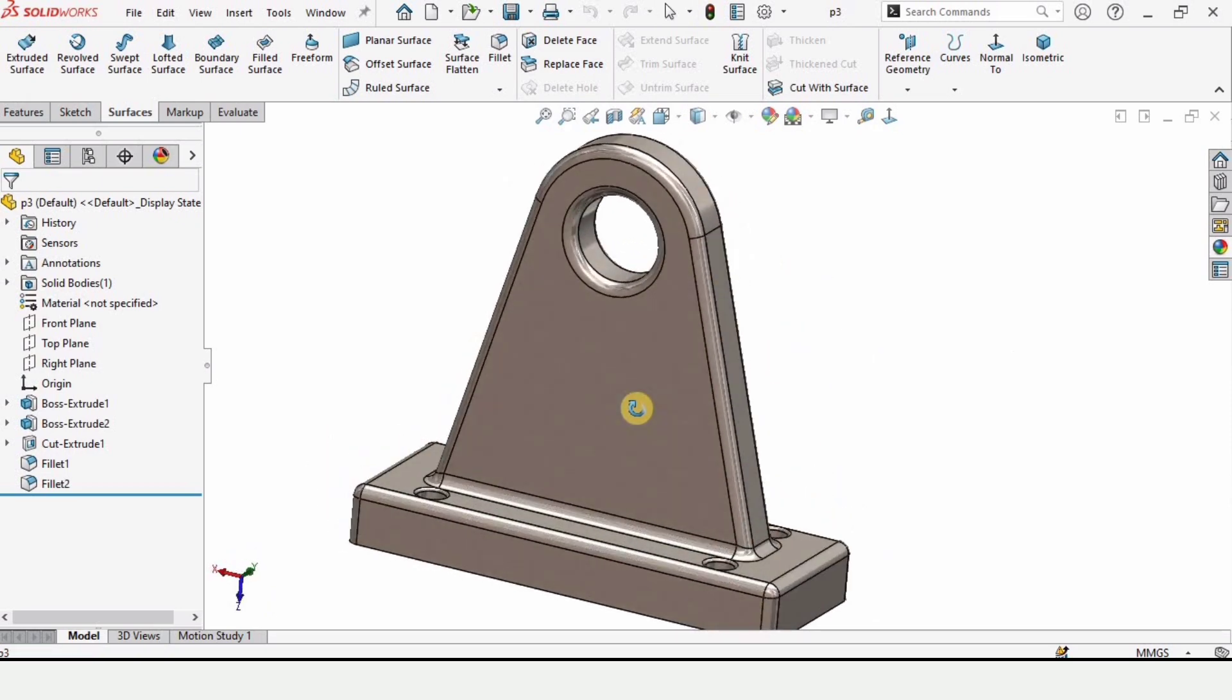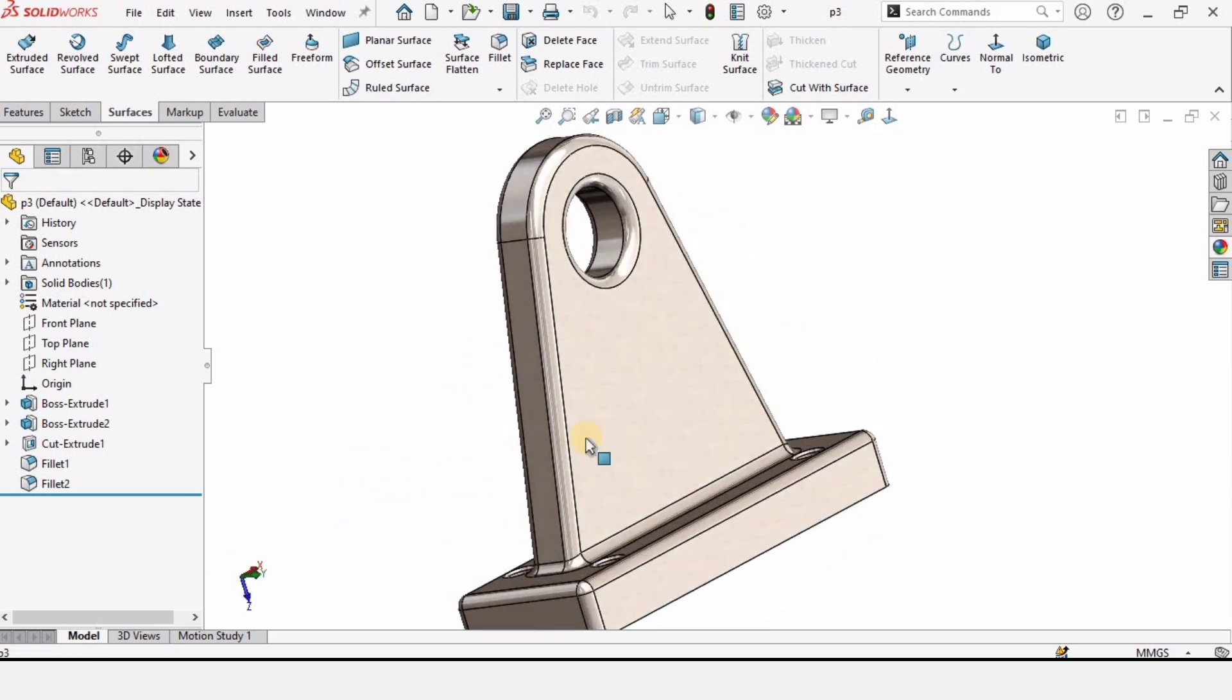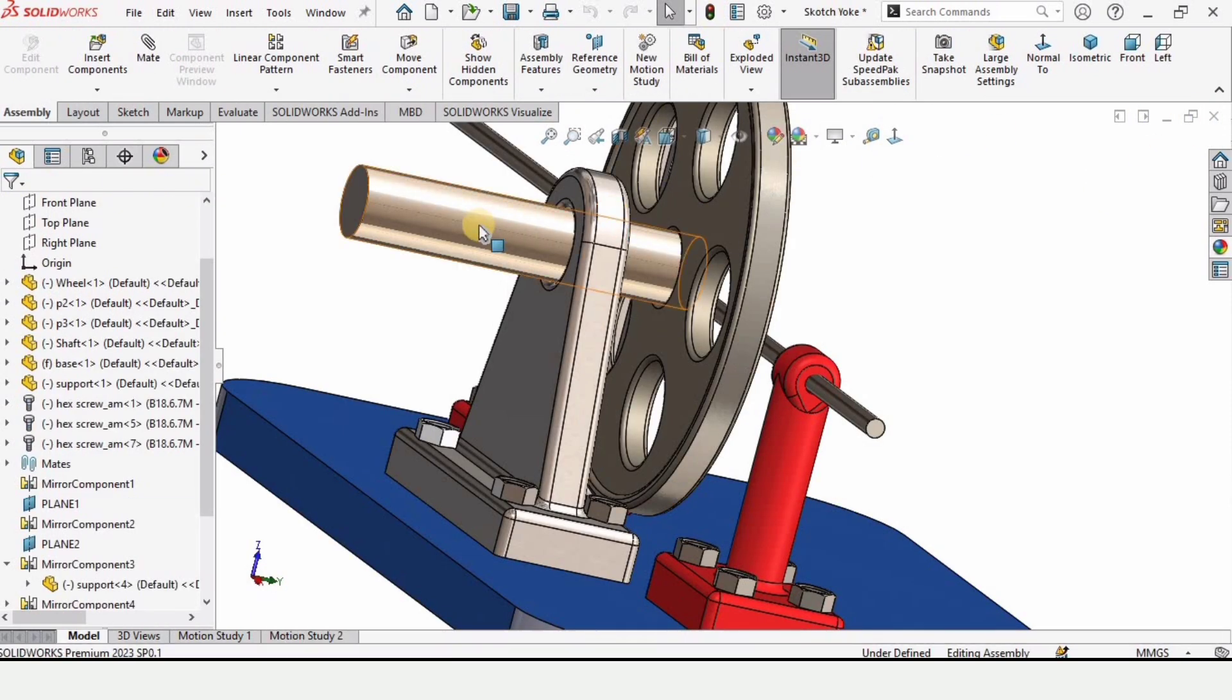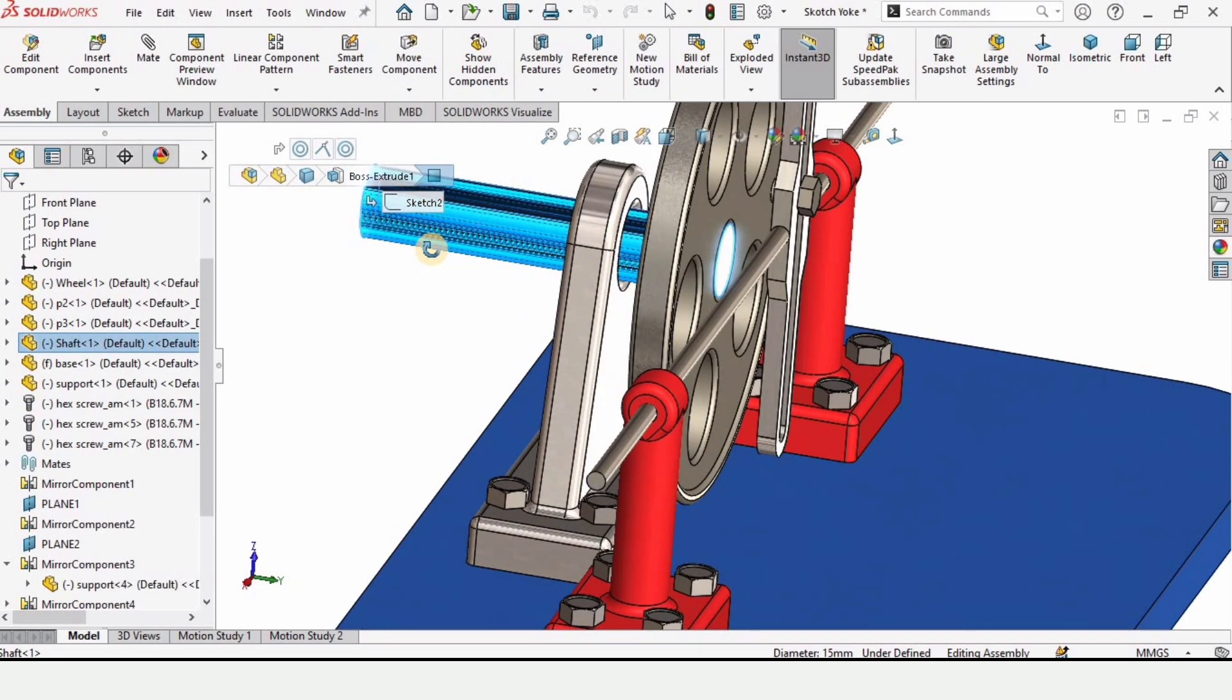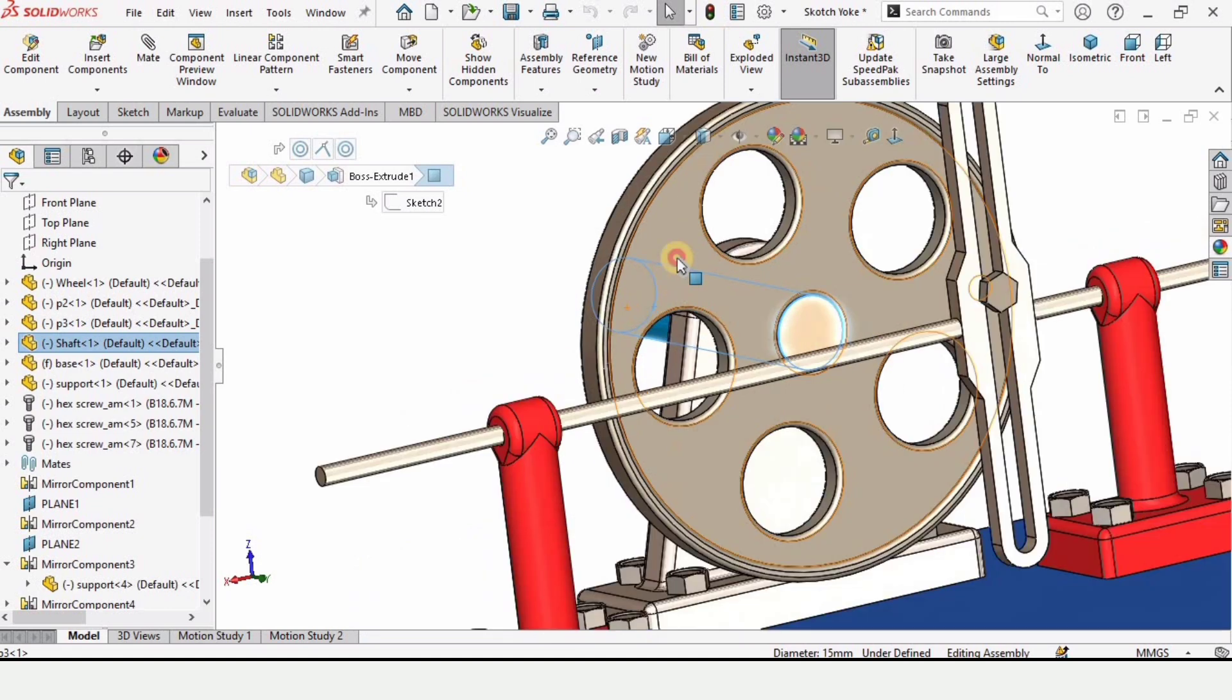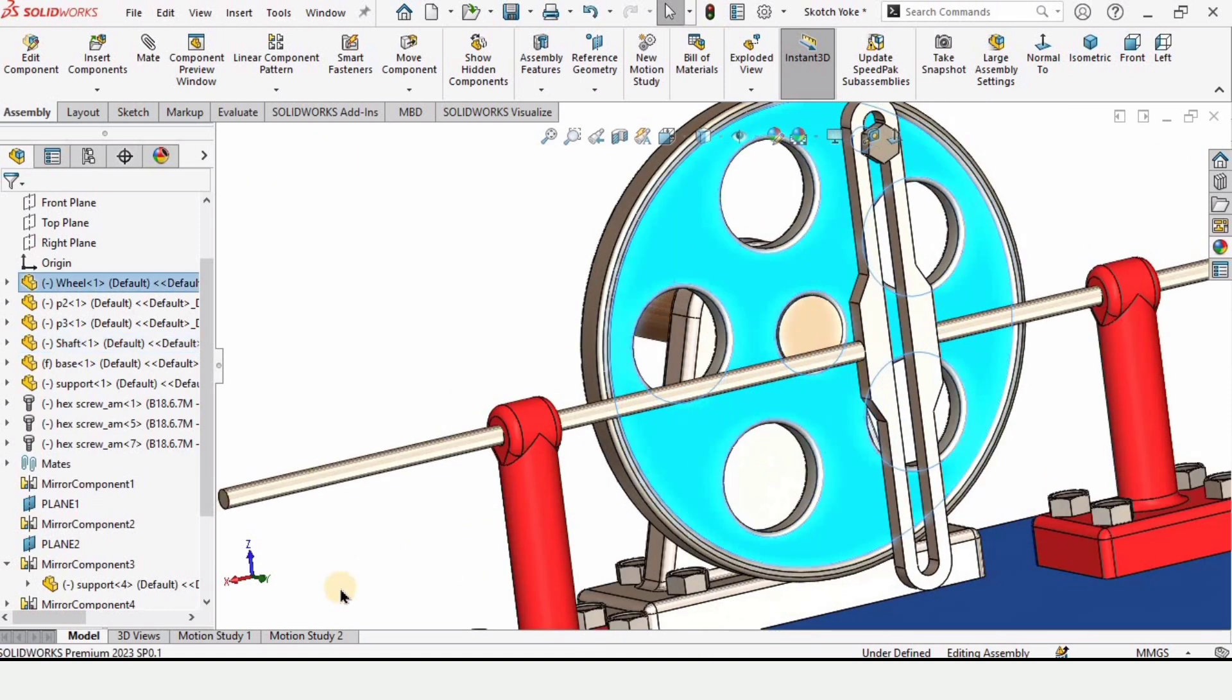And there are many other parts that I have explained how to model. This is the shaft and nut and bolts are there as well in the assembly.